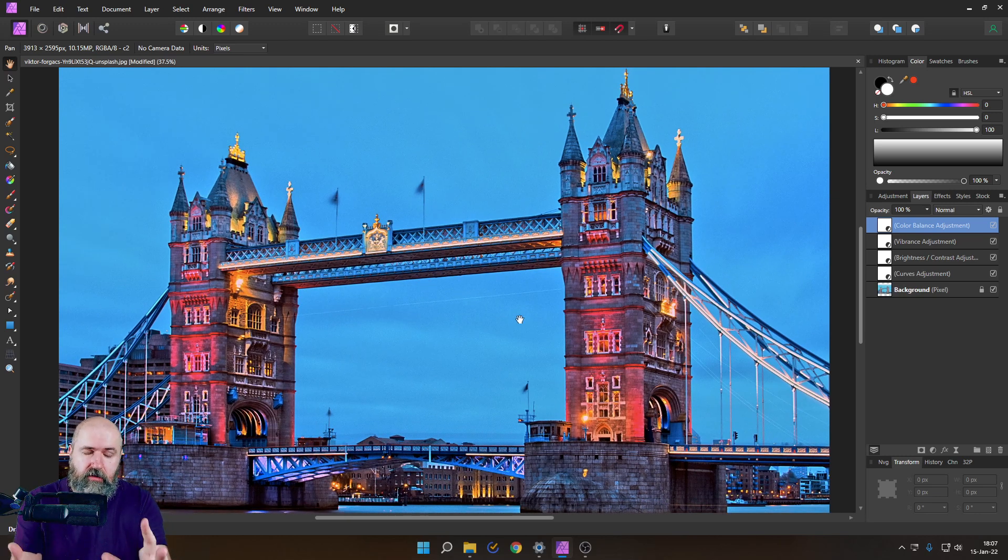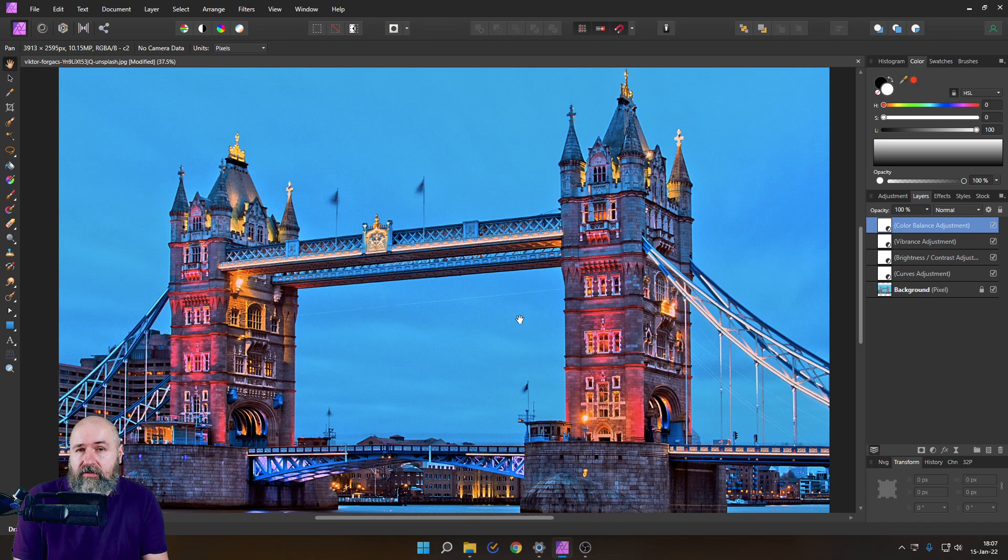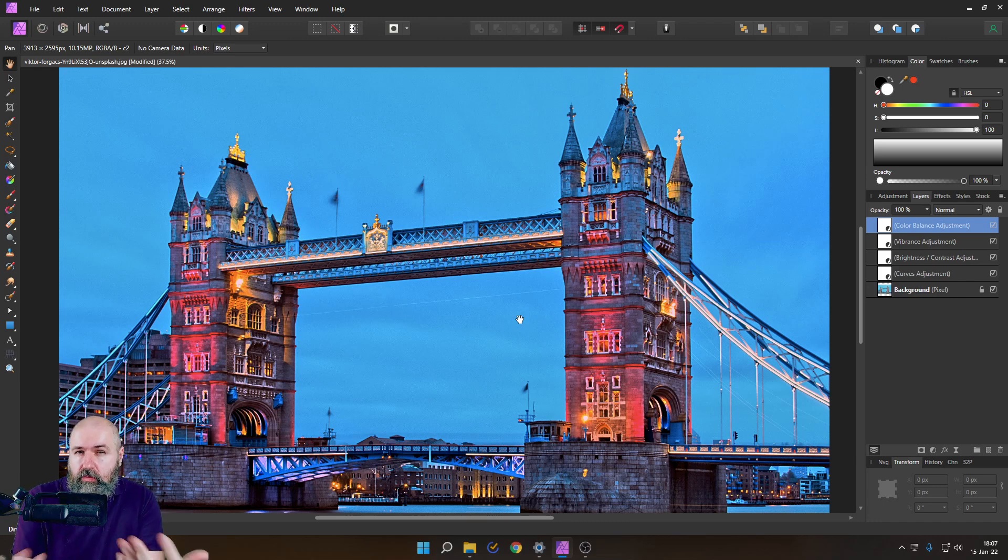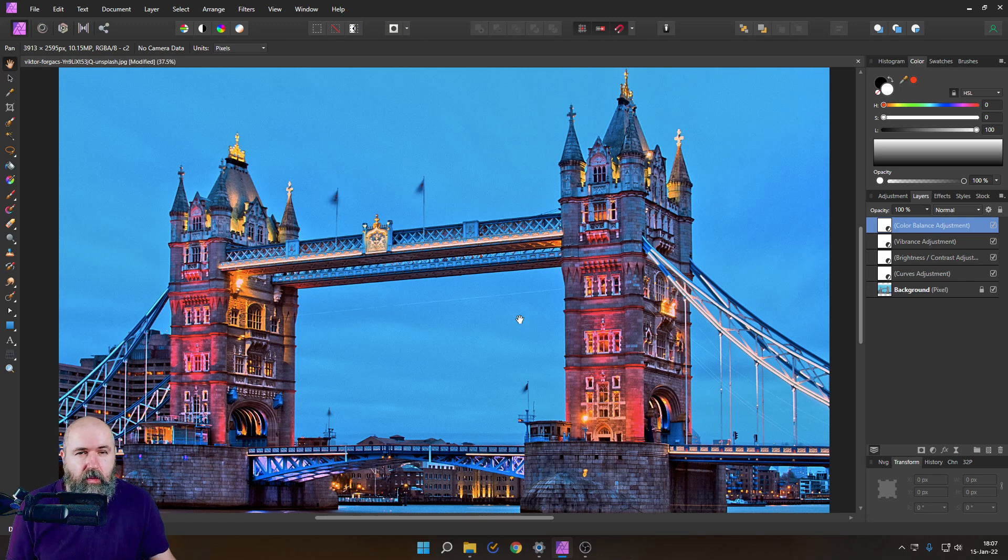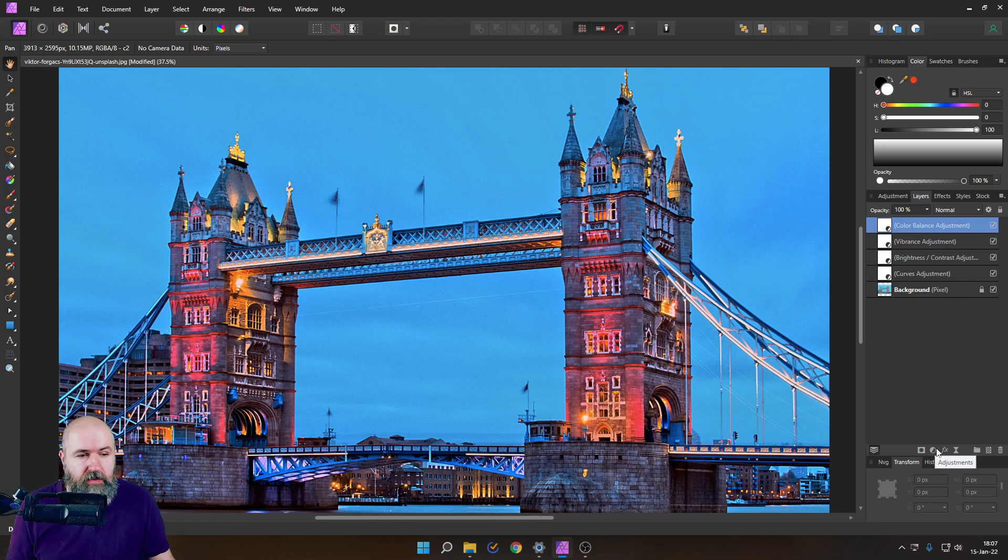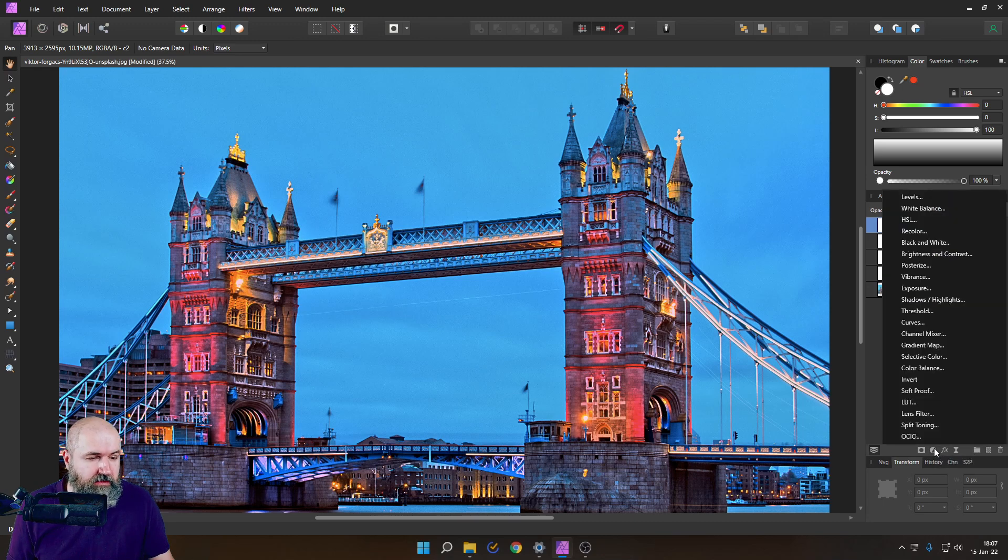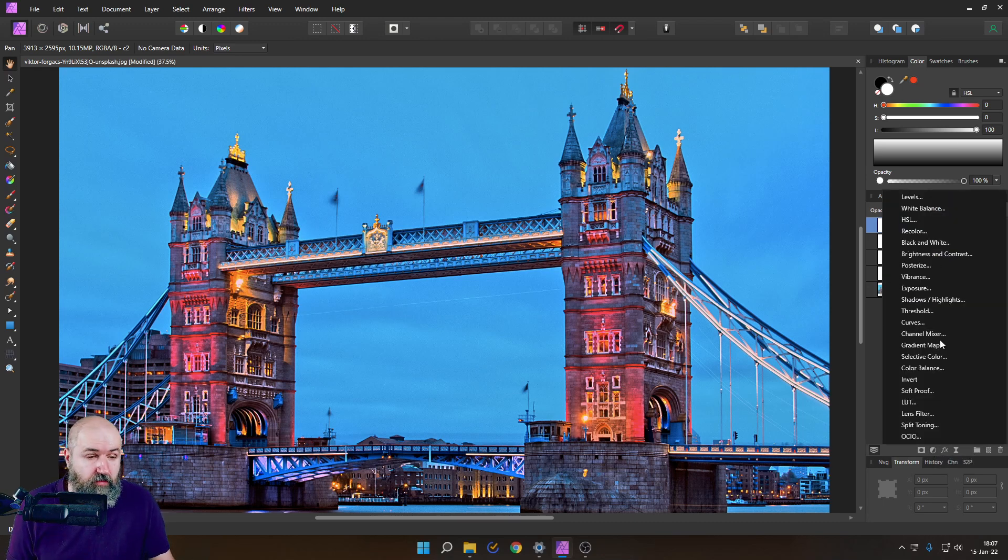For example, for Instagram maybe, or for Facebook, you want to have something more eye-popping. If you want to have maybe a photo book or something else, you want to maybe have a little bit more quiet so it's not too much competing with the other stuff you have in that photo book. While, of course, on Instagram you want to have more competition.